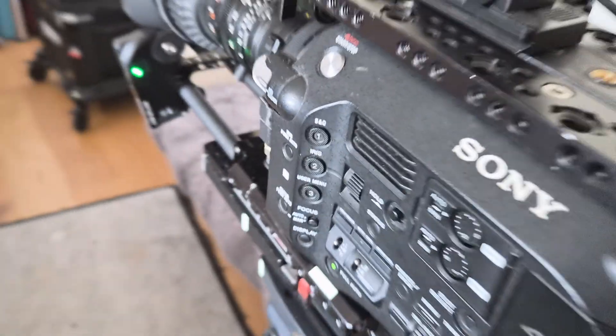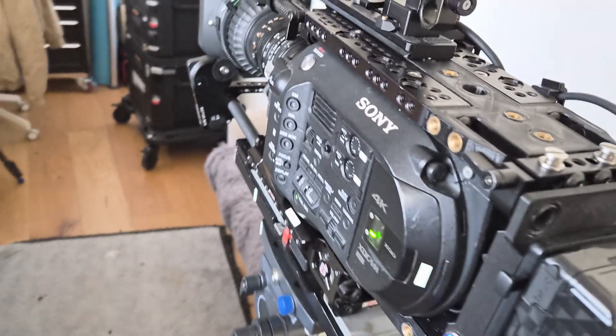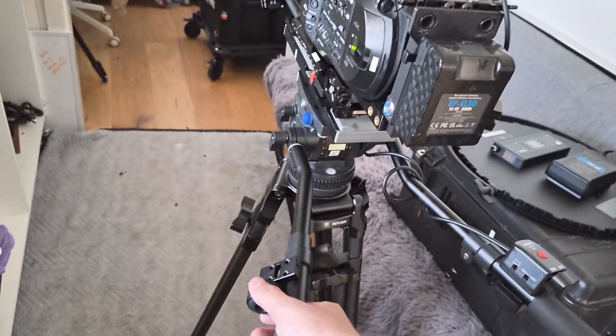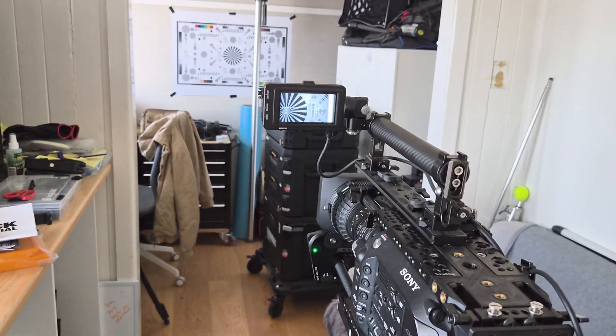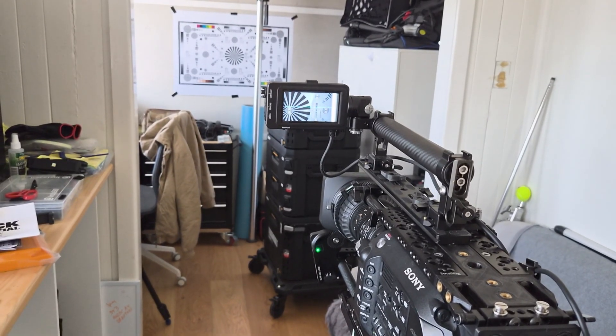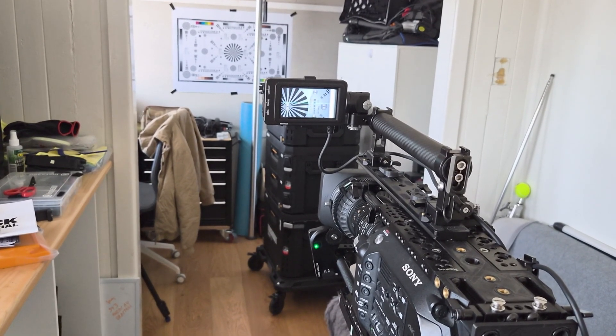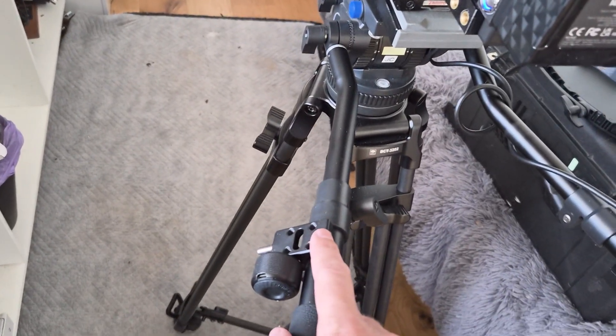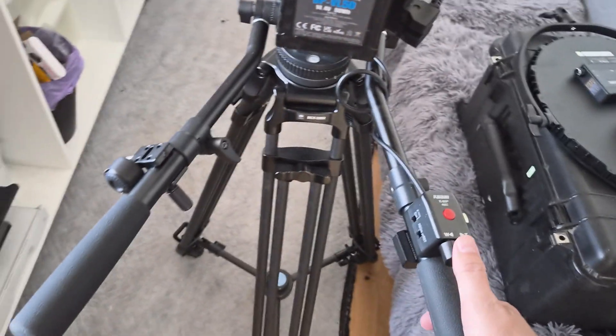And this follow focus isn't the only one you can use. You could use any wireless follow focus that you can attach to your pan handle.